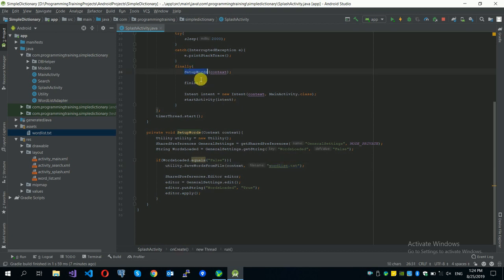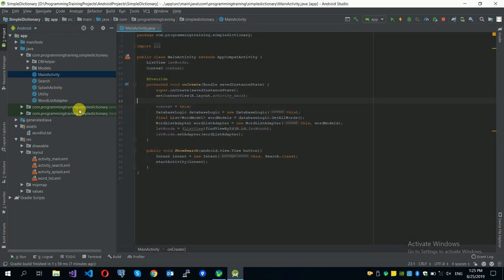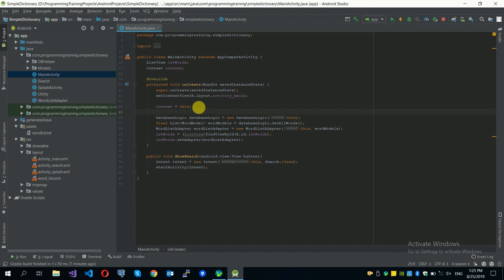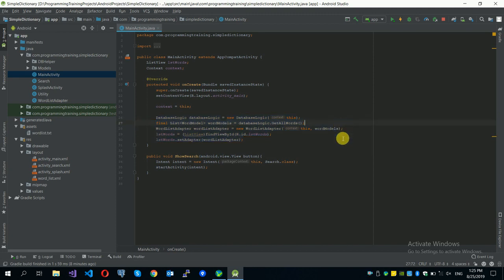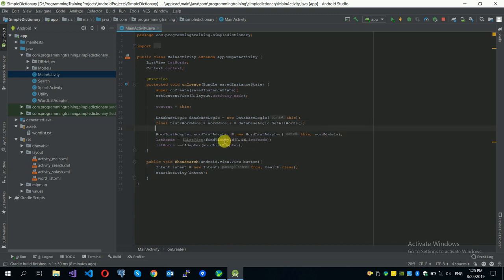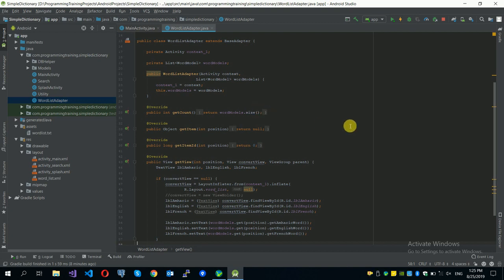When the setupWords function finishes executing, all words from the file will be stored in our database. When we come to the main activity, the onCreate function will get the list of words and give it to the list view in our layout so all words will be displayed. We created the database logic class and a list of word models, and used getAllWords from the database logic.